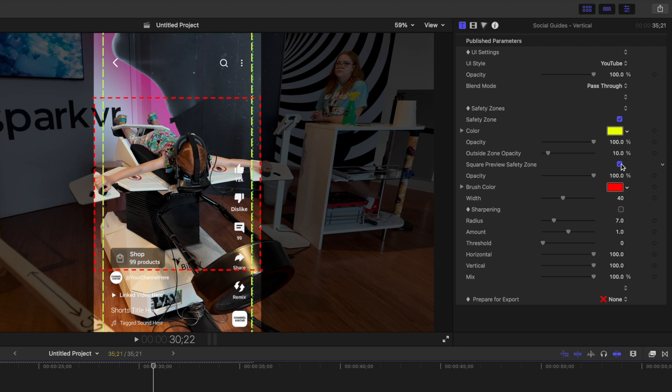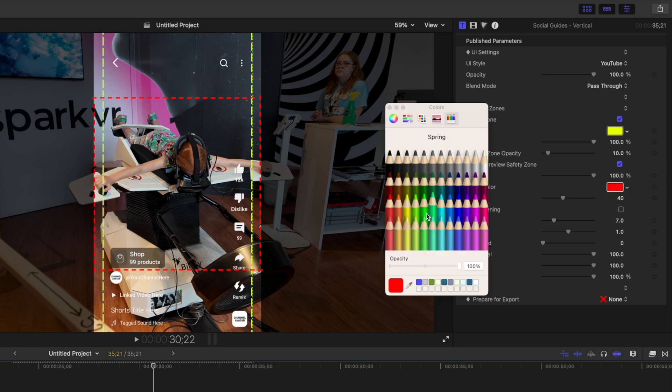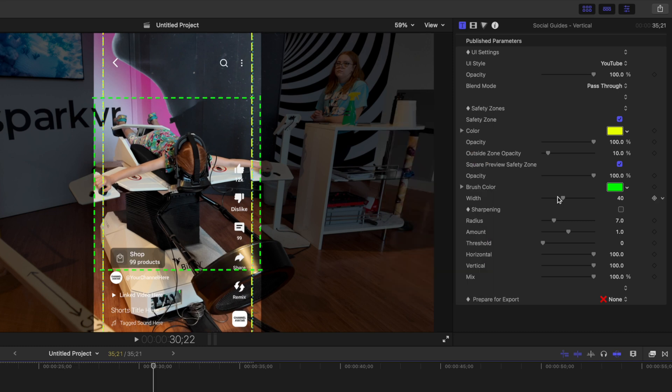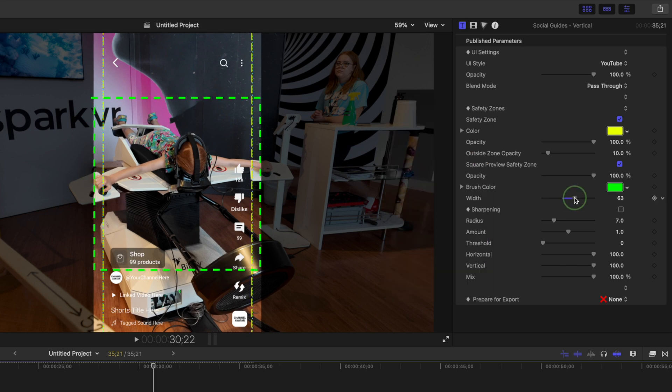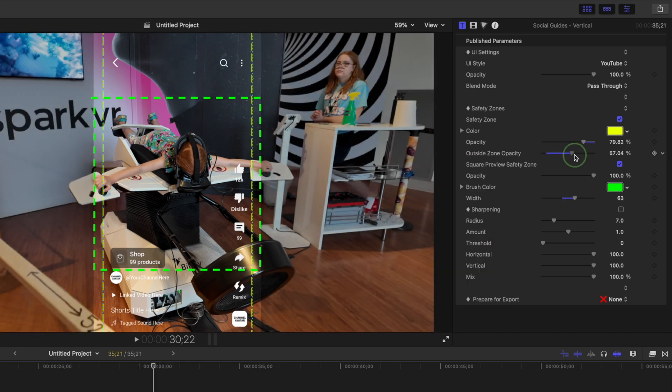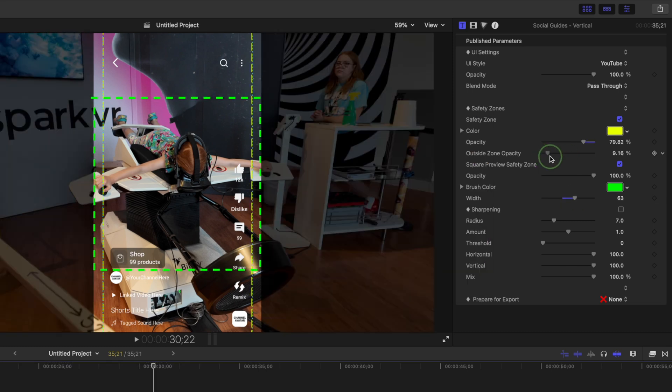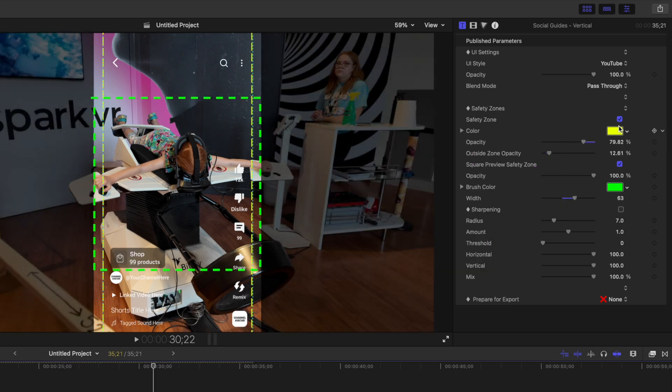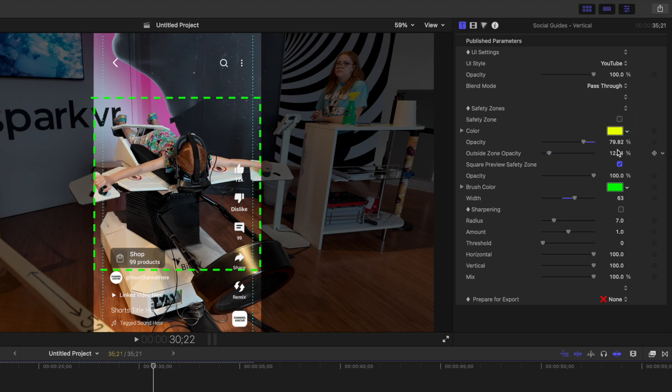All these save zone markers are fully customizable. You can change the color, opacity, outside zone opacity, or you can completely turn these off if you don't like them there.